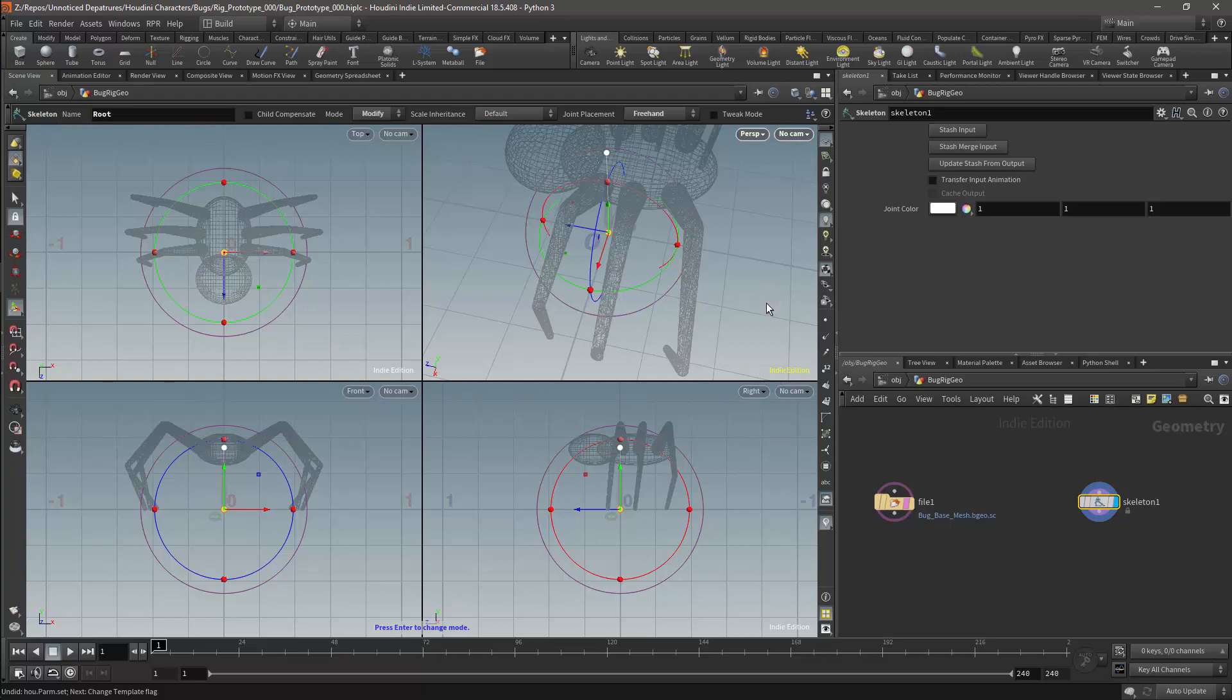I will rename point zero to root. Note that root specifically refers to this being a root bone. If this were a controller, my tendency would be to call it the global scale rotate and transform.